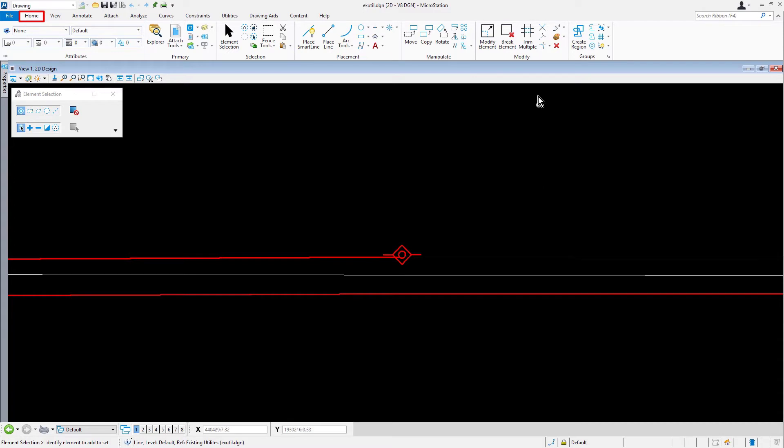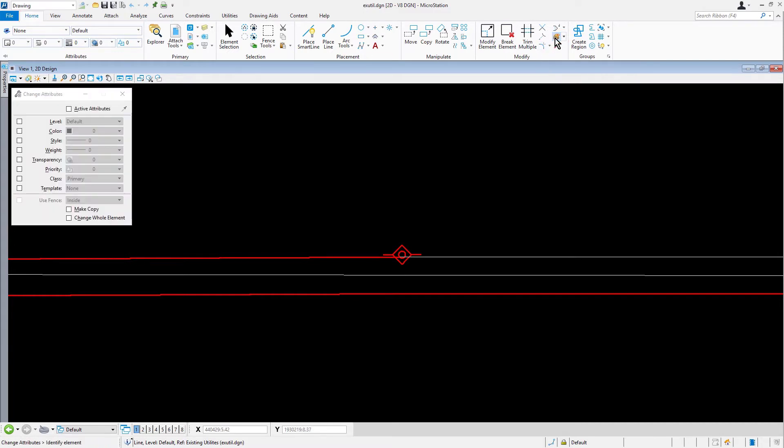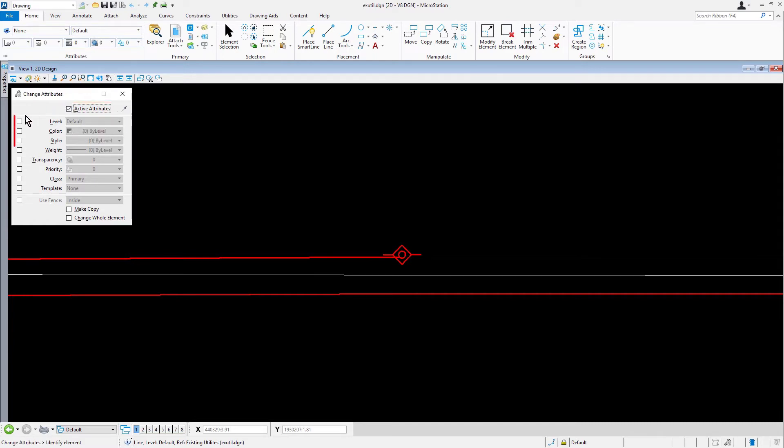From the home tab, in the modify ribbon group, pick change element attributes. Enable the following options in the tool settings window: active attributes, level, color, style, and weight, all to by-level properties.